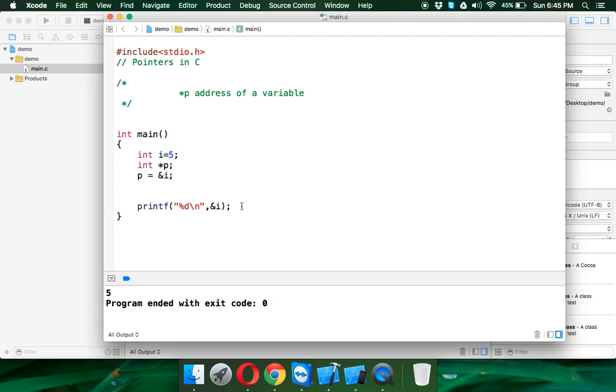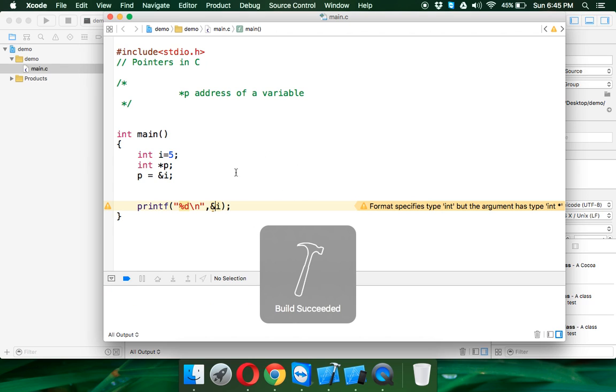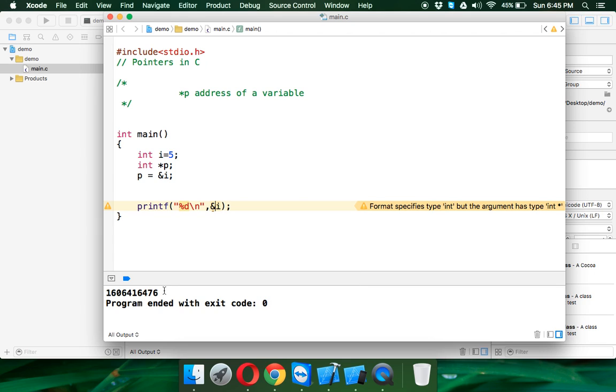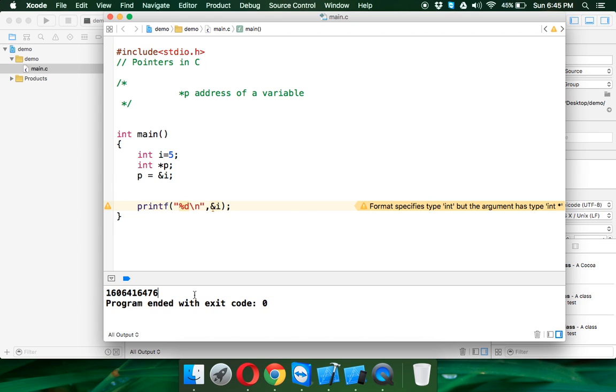When I say ampersand i, ampersand simply prints the address. So if I print the address of i, remember this value which is a big value. This is the address of i in the memory.